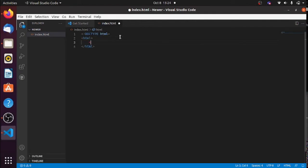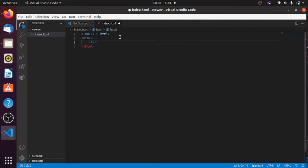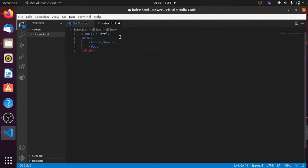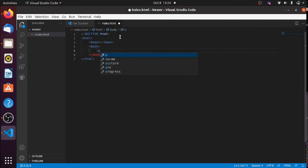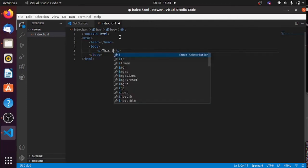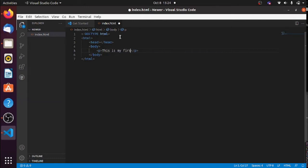I want to populate some content — just a simple demo. I'll have a head section and a body section with something simple.